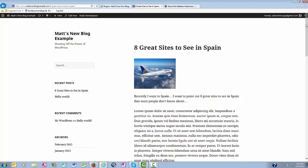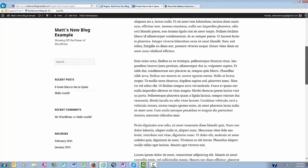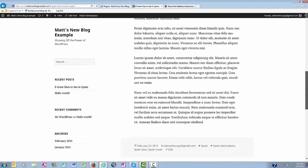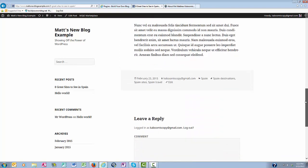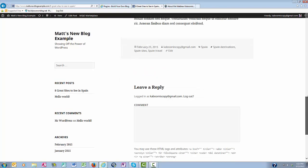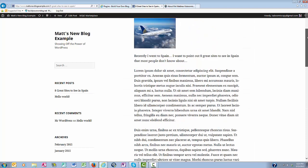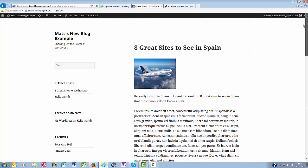Now as you can see here on Matt's new blog example, on this blog post here, there are no share buttons. So when somebody reads it, it makes it very difficult for them to share it with other people.